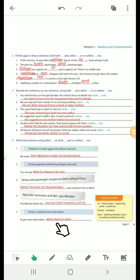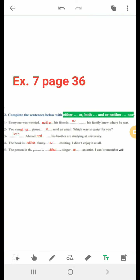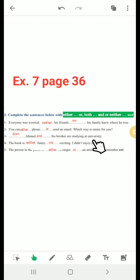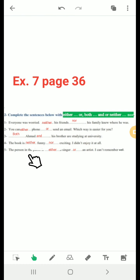Now open your book on page 36, exercise 7. Complete the sentences with either...or, both...and, or neither...nor. Number 1: 'Everyone was worried — neither his friends nor his family knew where he was.' Number 2: 'You can either phone or send an email — which way is easier for you?' Number 3: 'Both Ahmad and his brother are studying at university.' Number 4: 'The book is neither funny nor exciting — I didn't enjoy it at all.' Number 5: 'The person in the photo is either a singer or an artist — I can't remember well.'